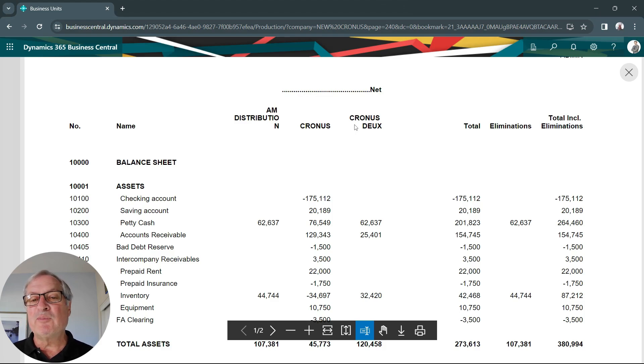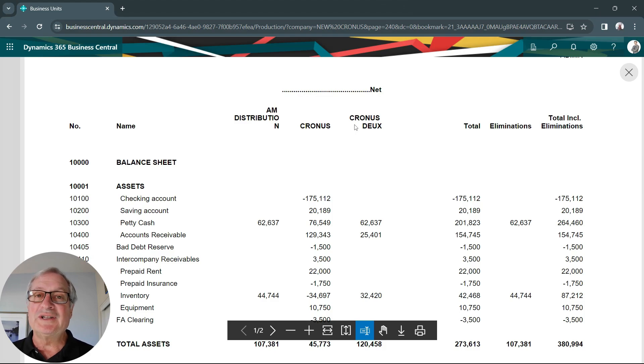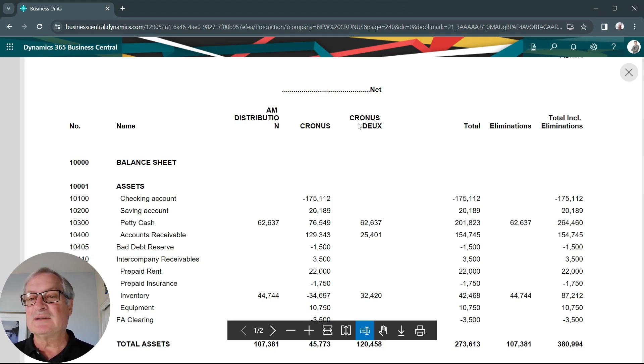This is a standard report with Business Central. It's easy to run. It gives you a worksheet to analyze and plan your consolidated financial statements.